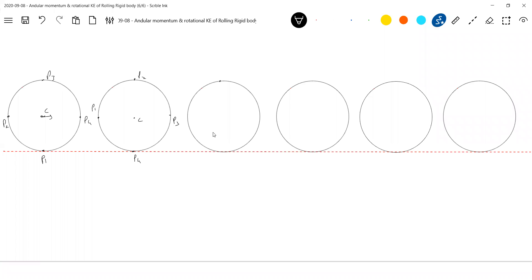After some time, P1 will be here, P2, P3, and this is P4.